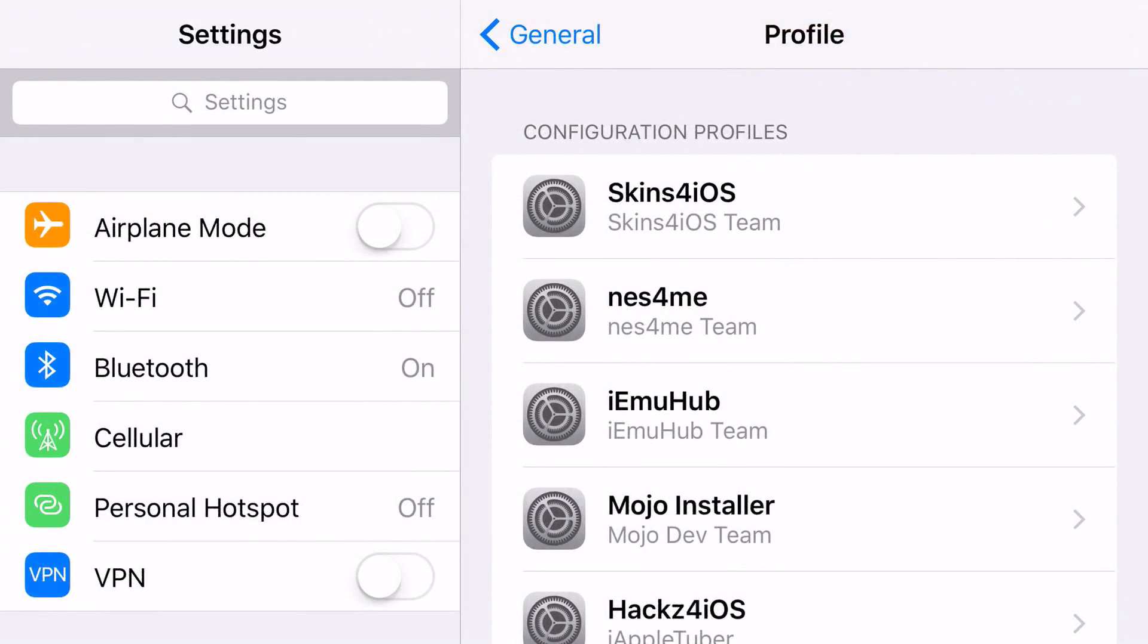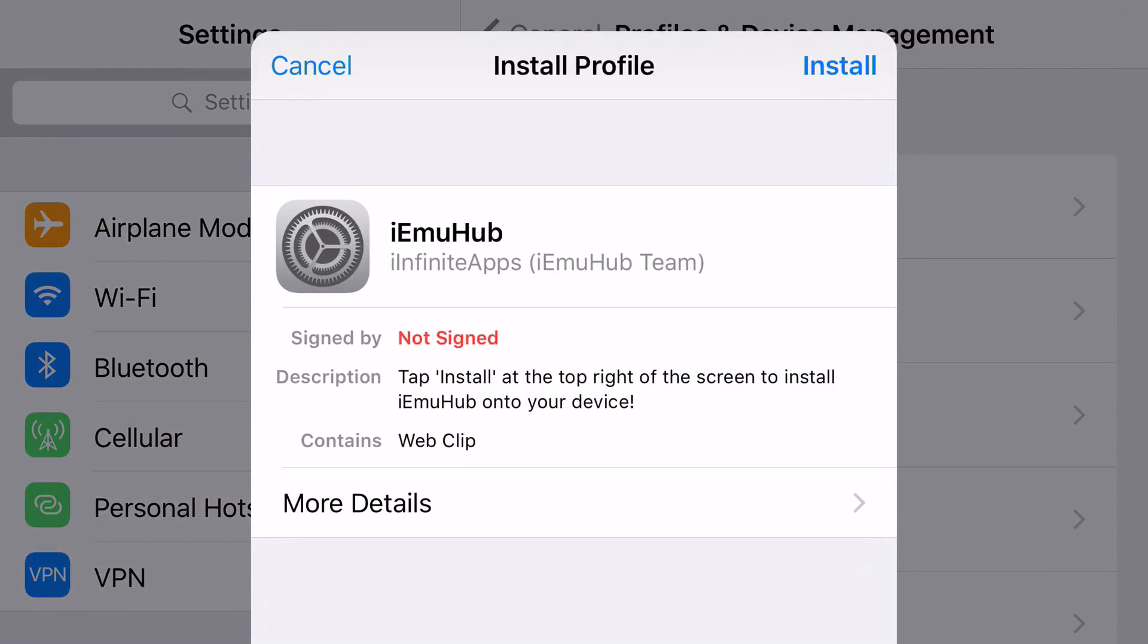And from here, it should redirect you to your settings application. Now sometimes it does not redirect you to your settings application, or it redirects you but does not do exactly what it needs to do. So basically, you want to wait, and you want to click install until the point where it'll take you to your settings application and have the same prompt that pops up on my phone.